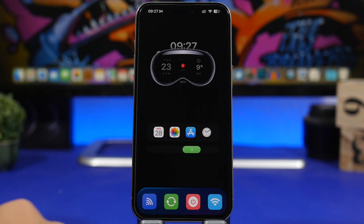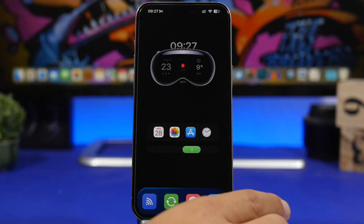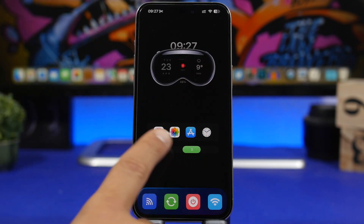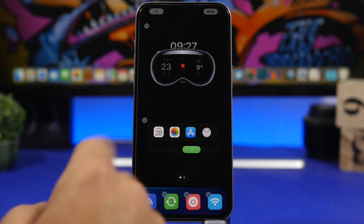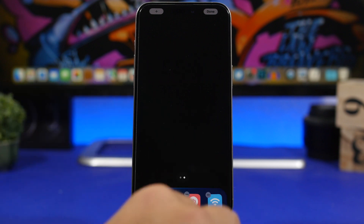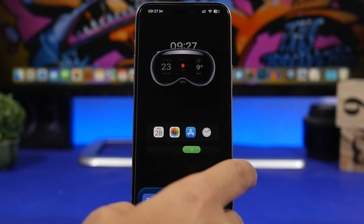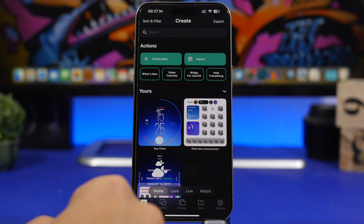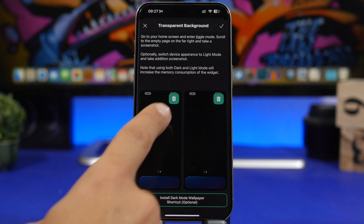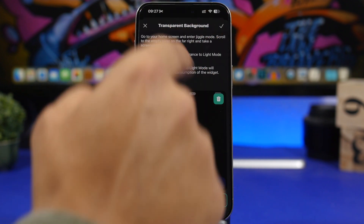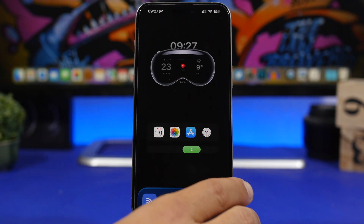If you want this wallpaper — an all-black wallpaper with a highlighted dock — it will be linked down below in the description. Once you have this set up, head to your home screen, go to edit mode, swipe to a page with no apps just the dock, and take a screenshot. Then go into Widget, tap Manage, go to Setup Transparency, load the screenshot you just took, and tap the button to get this amazing transparent look.